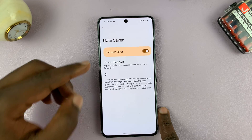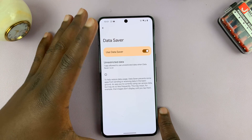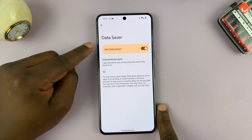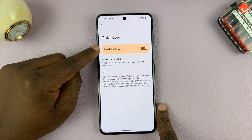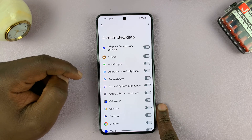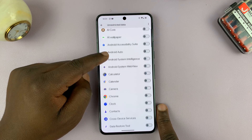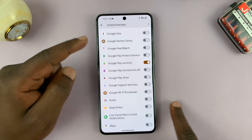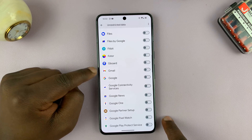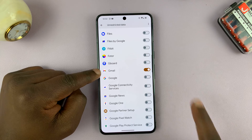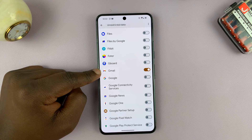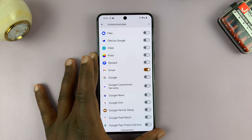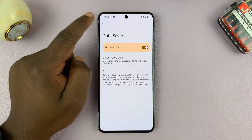You can always give exceptions to specific apps that you want accessing data in the background, even though you have DataSaver enabled. Once you enable it, you can come here to Unrestricted Data and give some apps — for instance WhatsApp, or maybe the Gmail app — unrestricted access. You might want to get emails even though DataSaver is enabled, so the email app continues checking for new emails in case you're waiting for an important one.